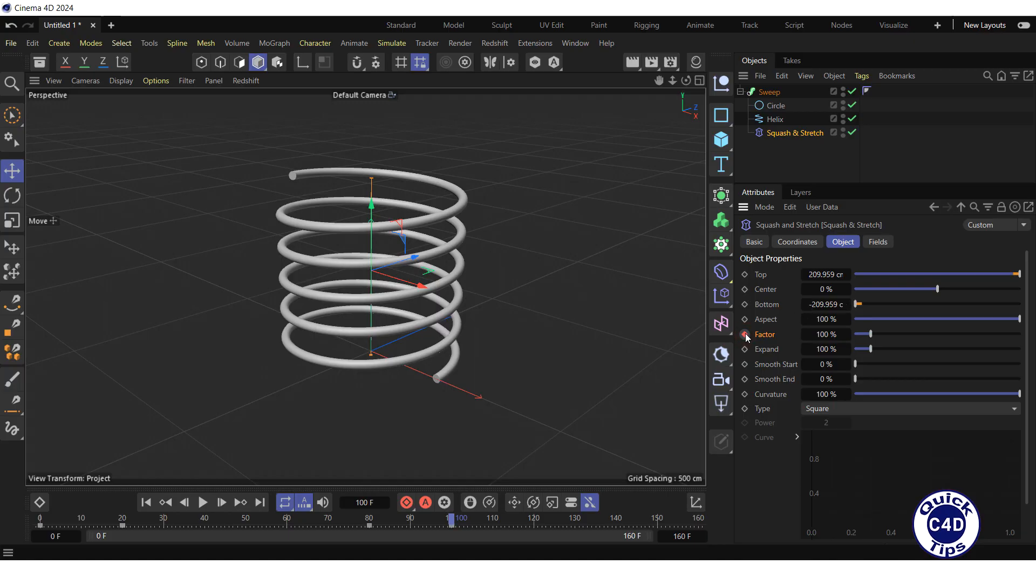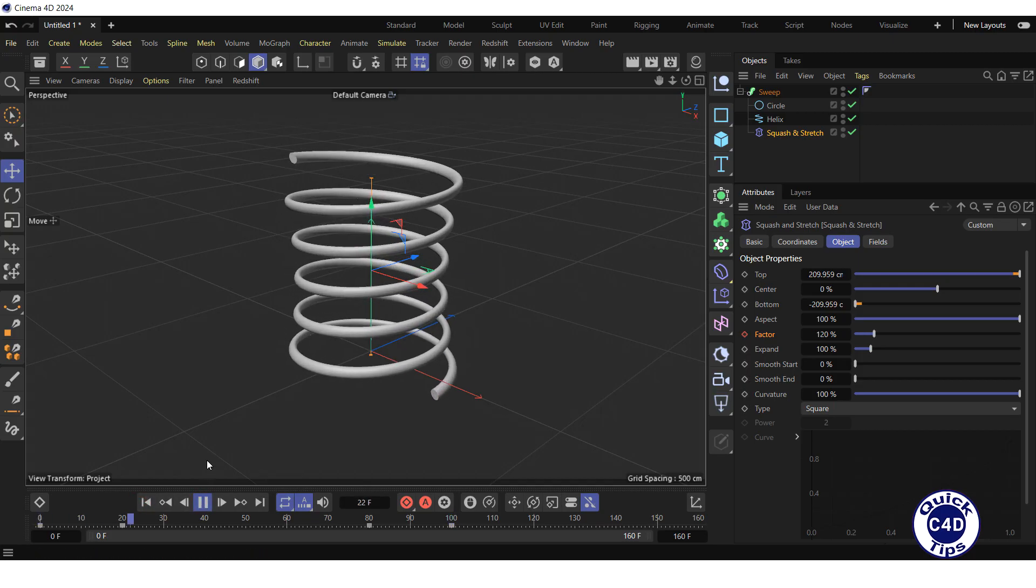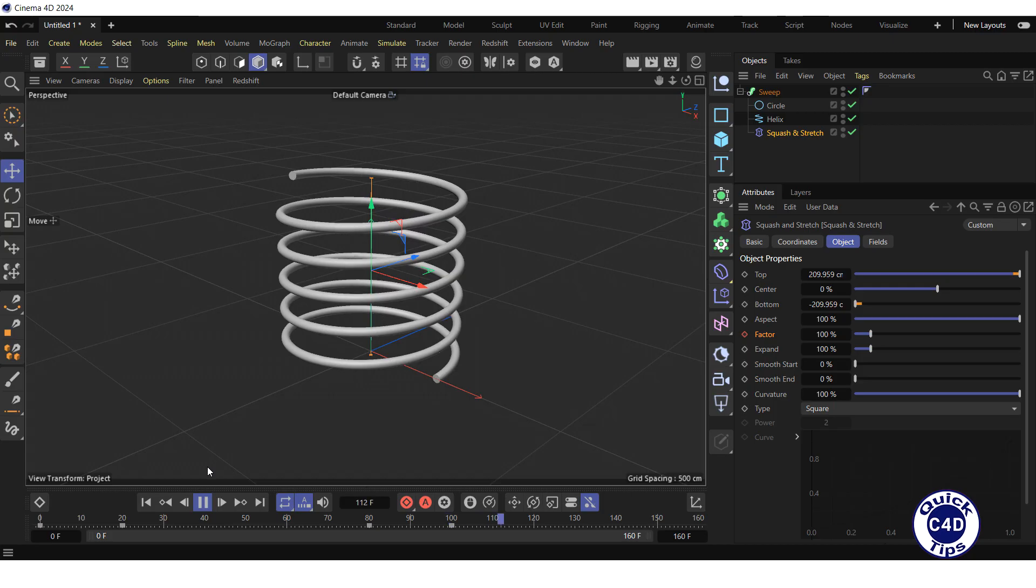Go to the start of the timeline and press the play forwards button to test the animation. Stop the animation and go to the start.